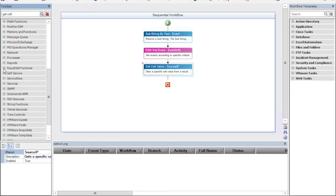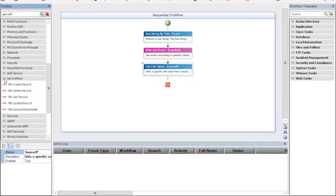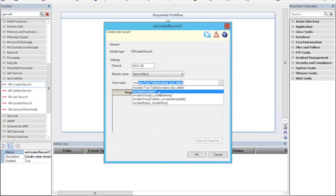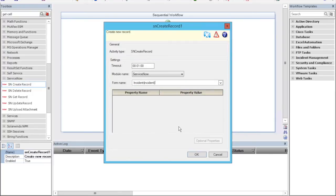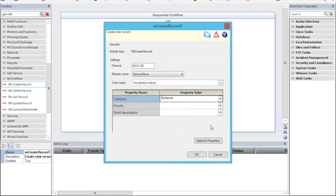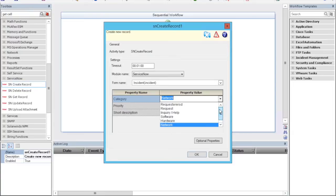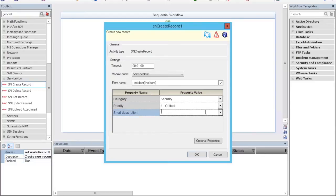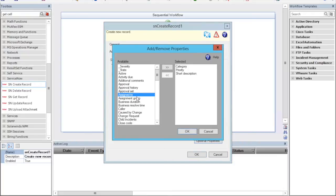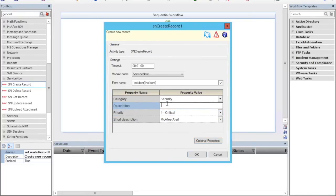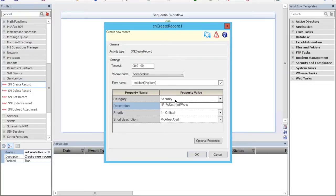Now let's create a ticket in ServiceNow. The category will be Network. Let's change it to Security. For priority, we'll use Critical. And the short description will be McAfee Alert. Let's add a description to this ticket. And let's insert the IP. The source IP from the event was matched in McAfee Alert and the alert information we got from the module.